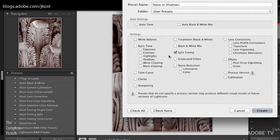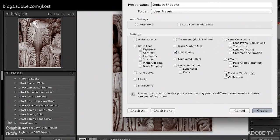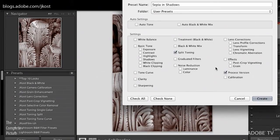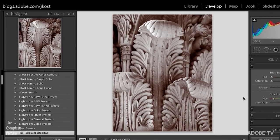So all I want here is to have a preset that affects the split toning. If I want to make sure that this is going to look the same in future versions of Lightroom, I would also check on the process version here. And then, of course, I can choose which folder to save this in. For now, we'll use the user presets, and I'll click on create.